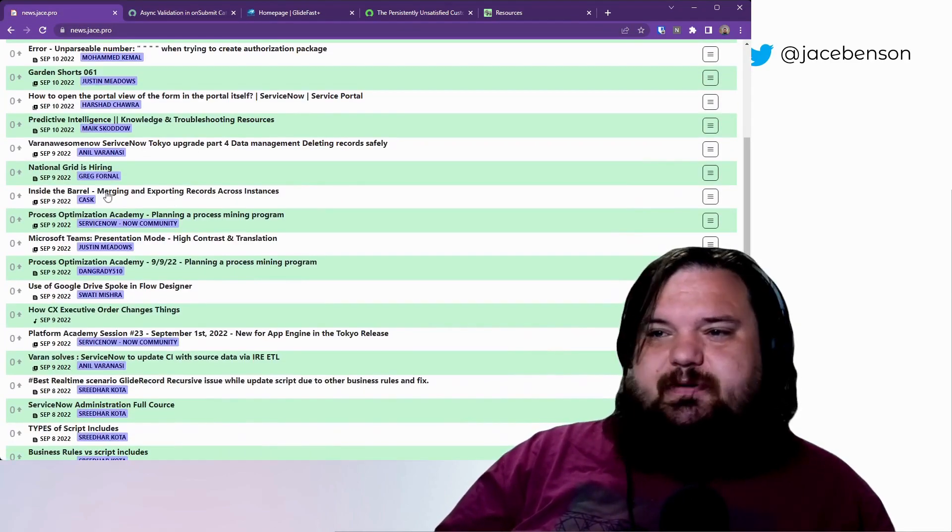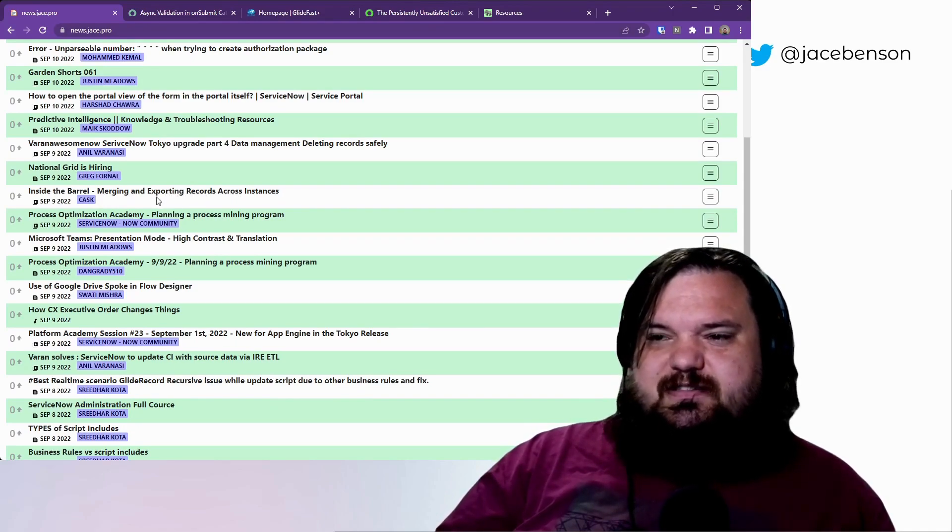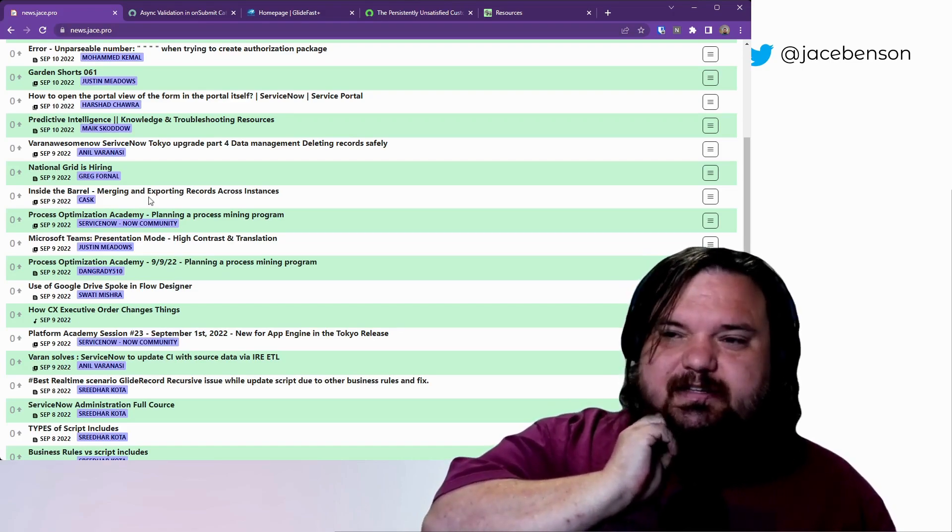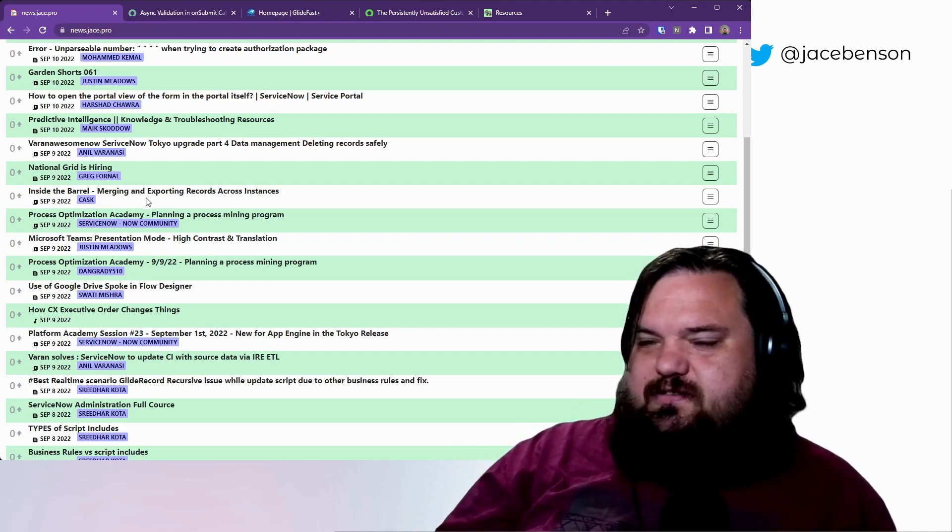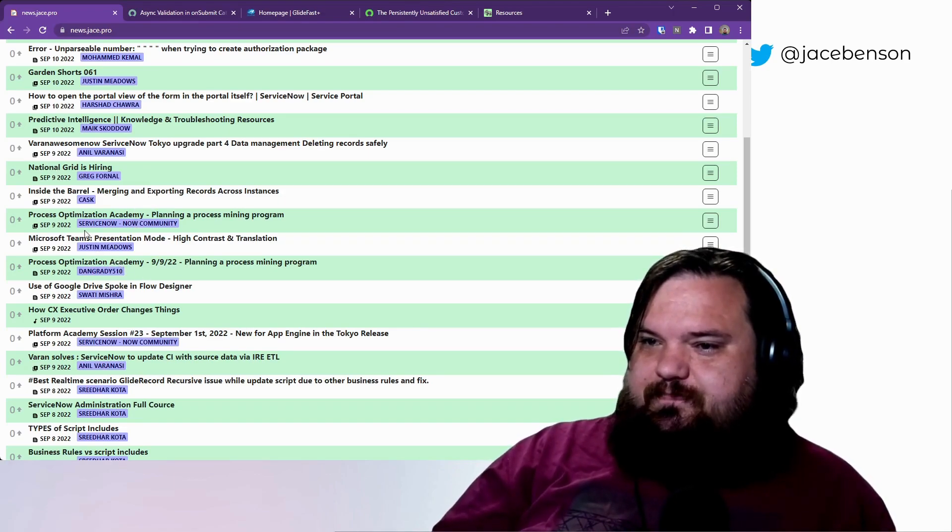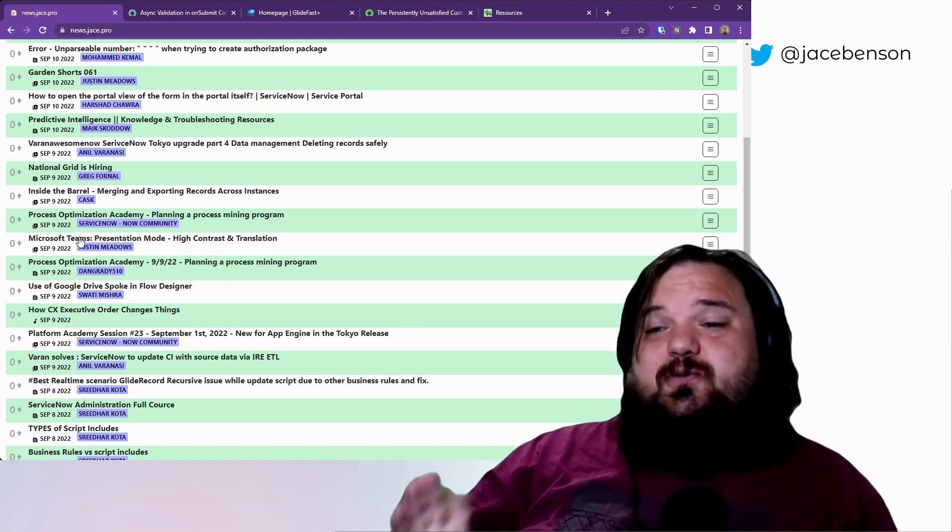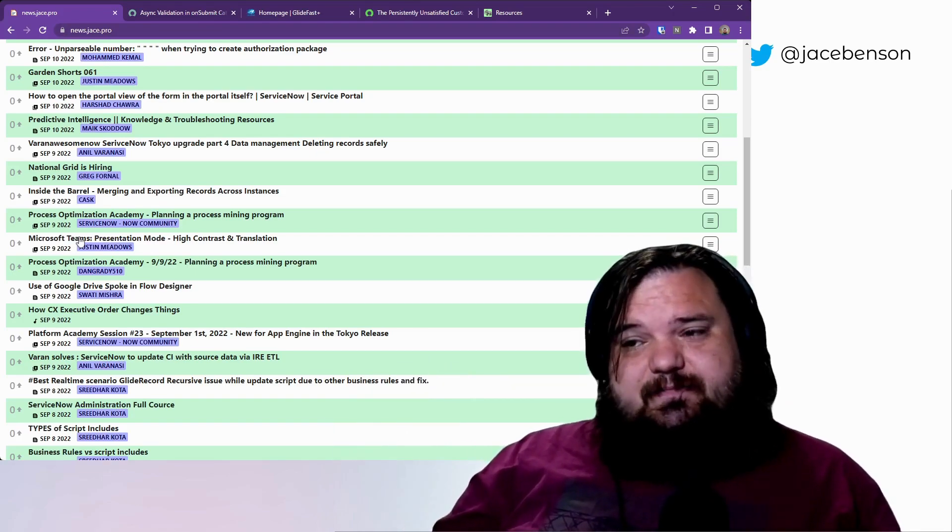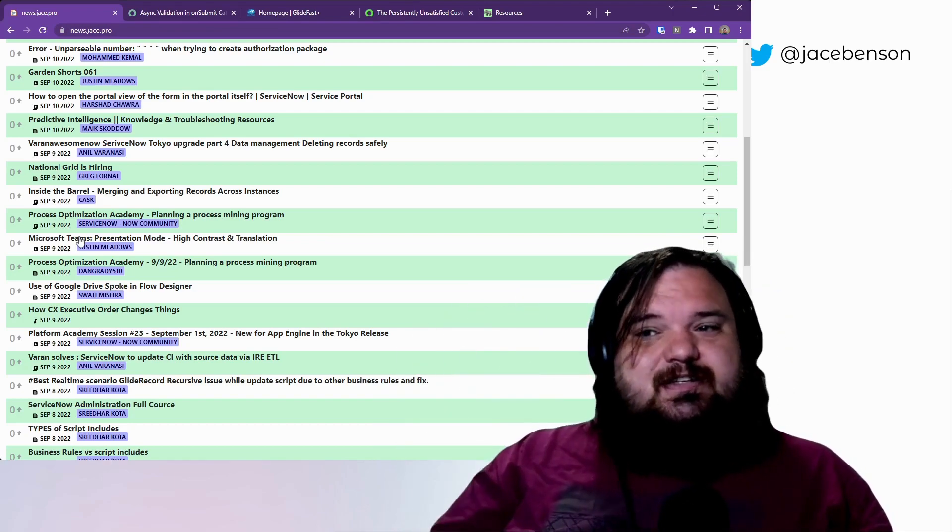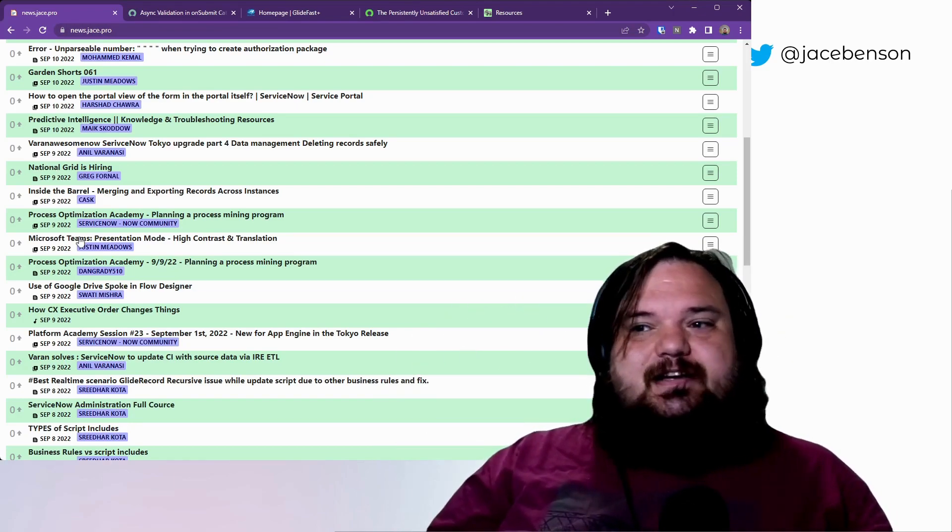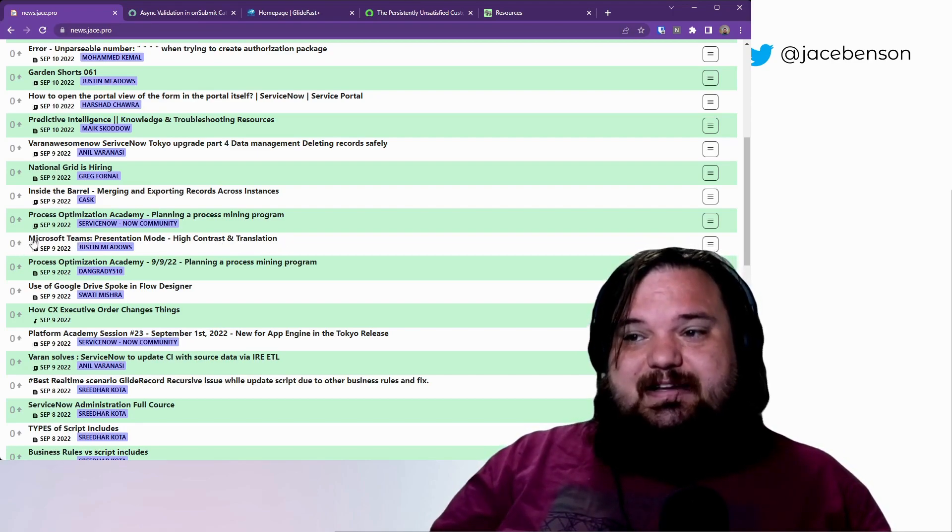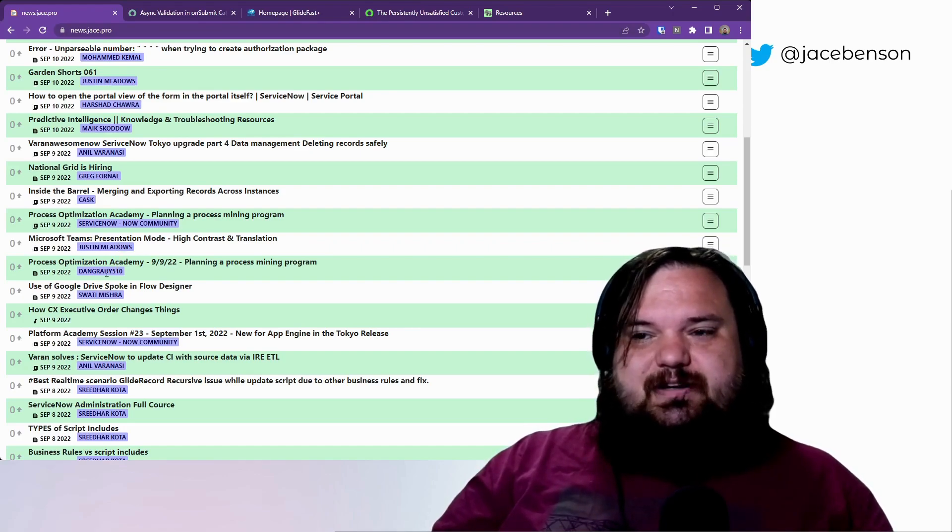Inside the Barrel has a video about merging and exporting records across instances. If I've ever seen write up properly on LinkedIn that was something to do with merging XML records. And Justin Meadows talking about this presentation mode in Microsoft Teams. I know some folks really hate on Microsoft Teams and I get it but a lot of organizations use it. So if you like how this looks, you can do this in Teams in like a single button click. I would check out this link here from Justin Meadows.